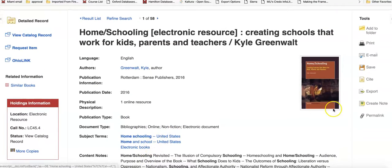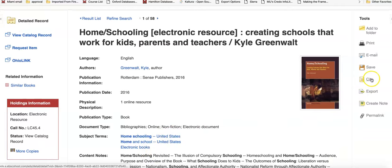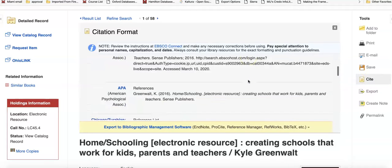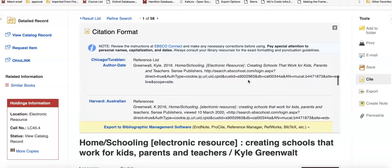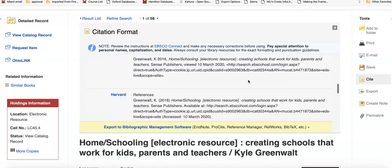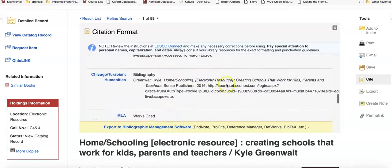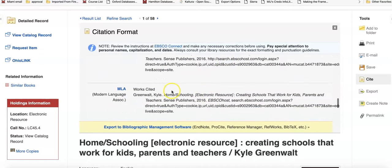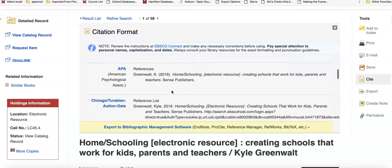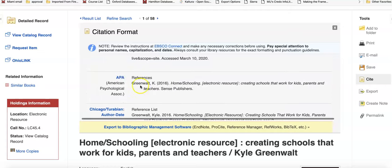Also built in here is a cite tool. Over in the far right side, click cite, and then select your style. MLA is towards the bottom of the page, and APA style is towards the top.